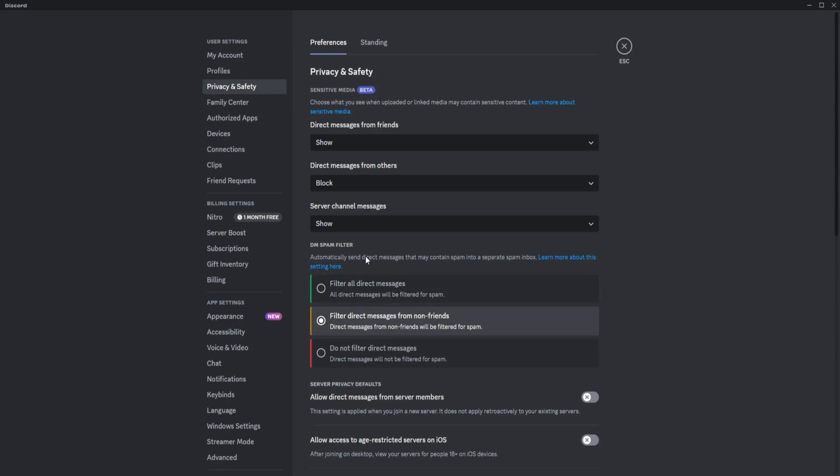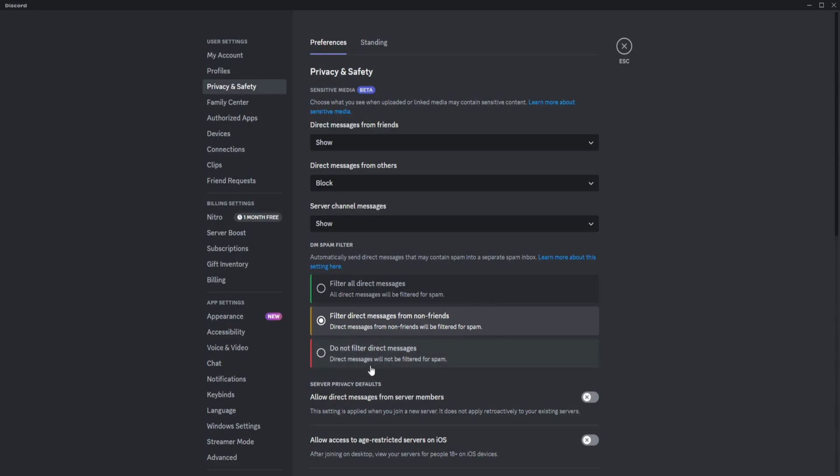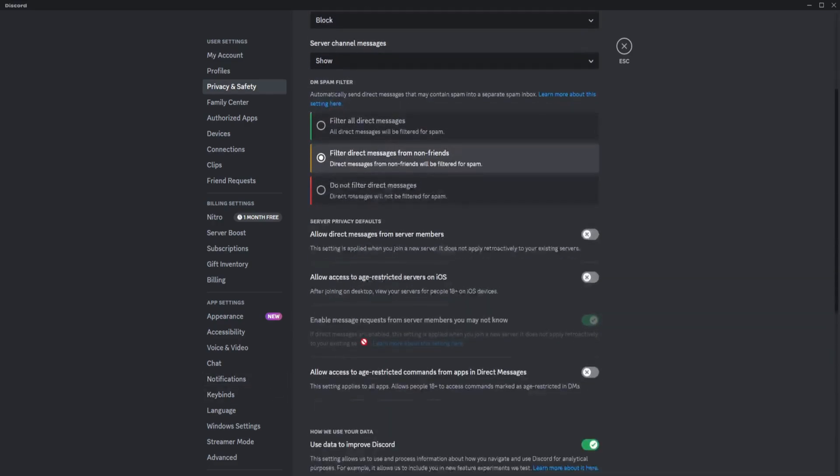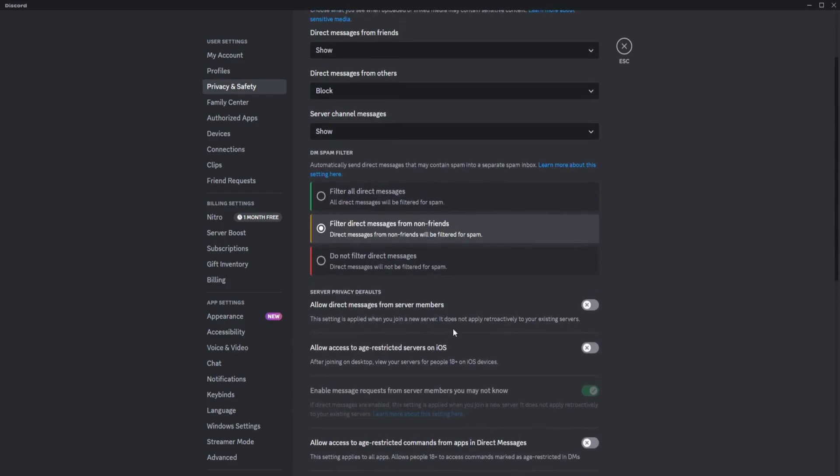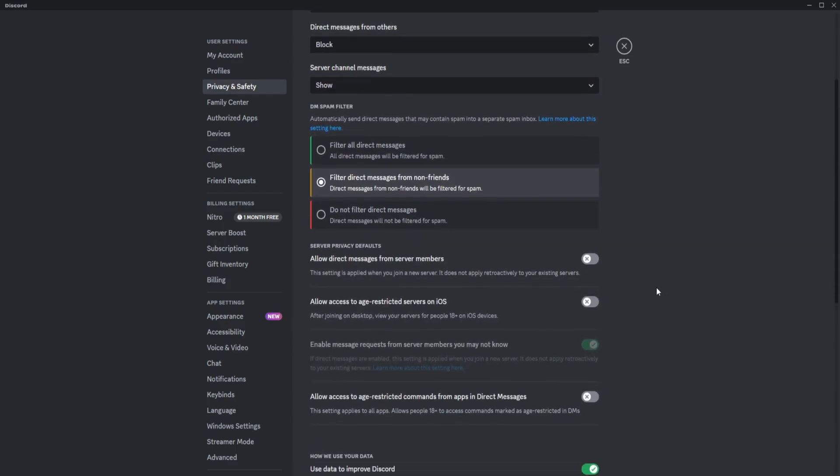Here are the DM spam filter options. Filter all direct messages will filter all DMs for spam. Direct messages from non-friends will be filtered for spam. Or direct messages will not be filtered at all. It's up to you if you want to filter those. If you don't want to be messaged by your server members, you can click on this.